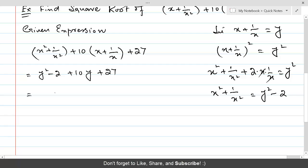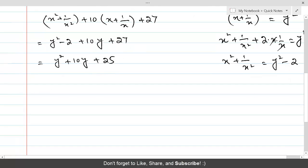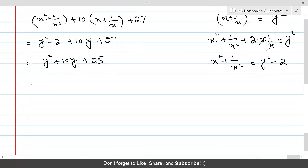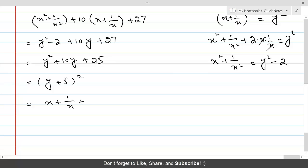This rearranged expression y² + 10y + 25 is a perfect square of (y + 5)². Now if we replace y with x + 1/x, this is a perfect square of (x + 1/x + 5)².